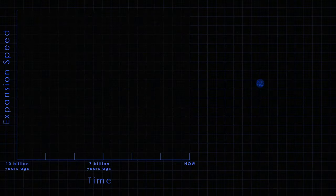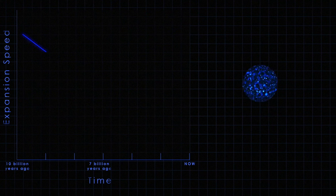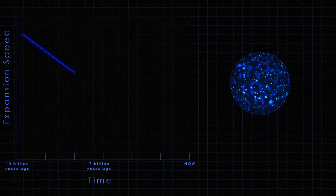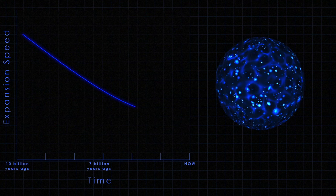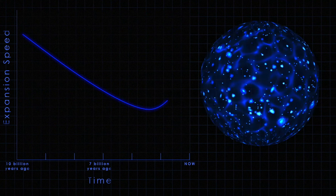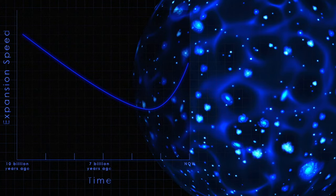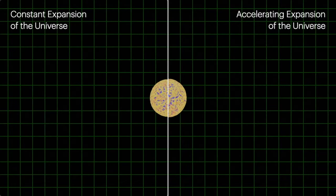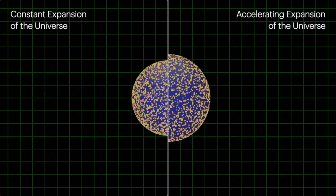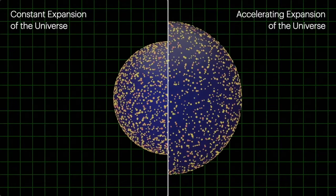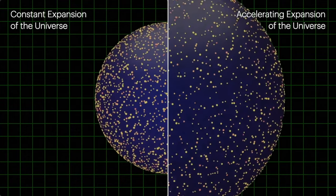Similarly, you may wonder where the remaining 70% of energy density comes from. This energy is represented by dark energy, a mysterious force seemingly accelerating the universe's expansion.